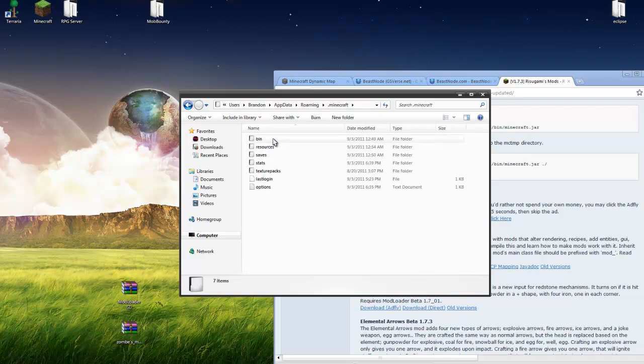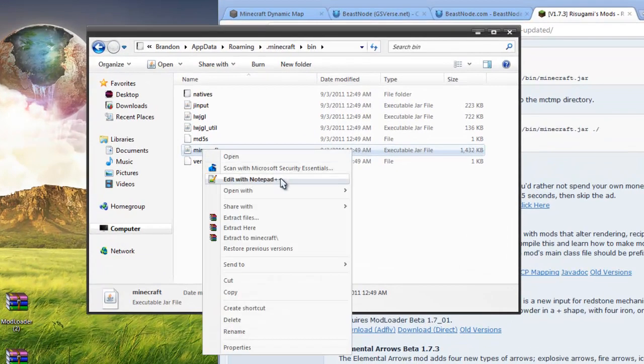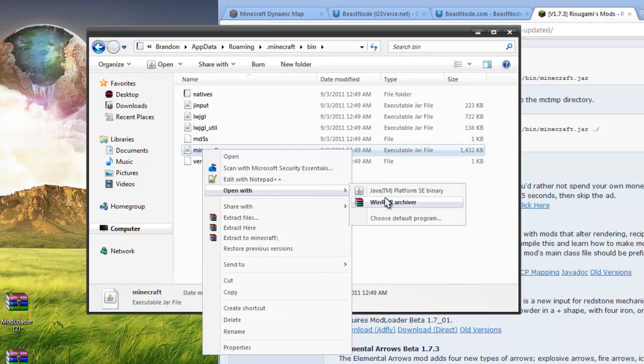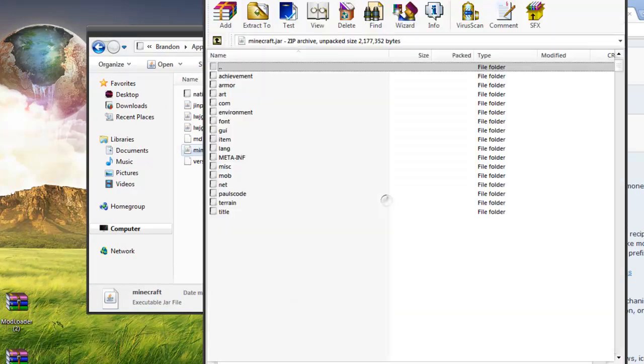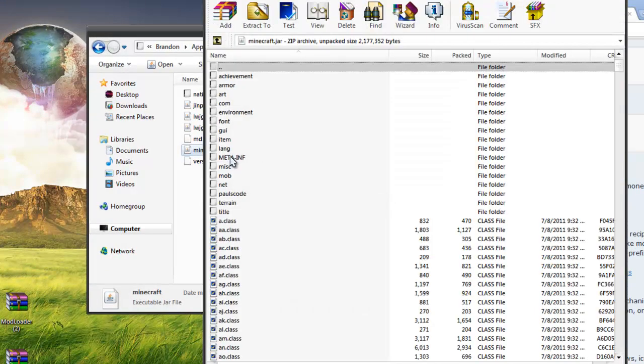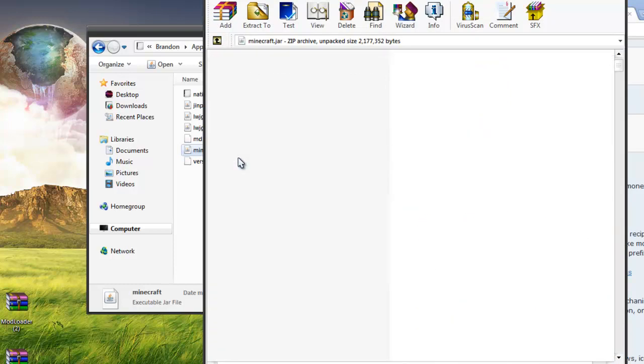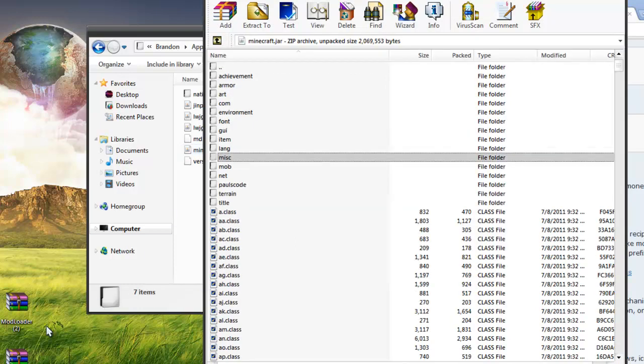I'm going to go to bin. And I'm going to right click my Minecraft, go to open with, and WinRAR. When in here you're going to want to delete this meta.inf, just like that.